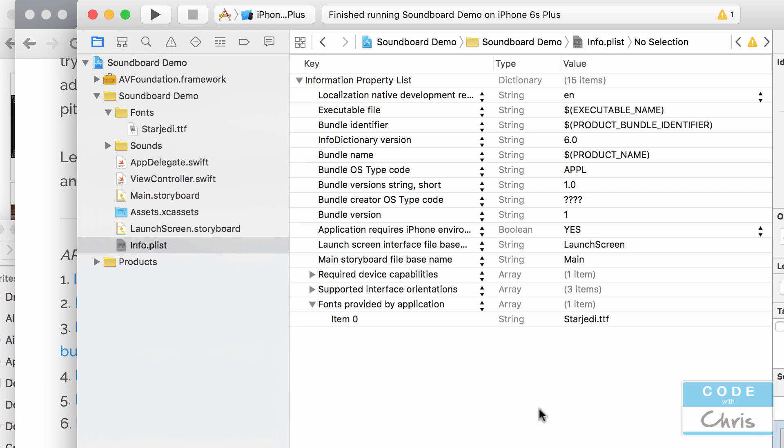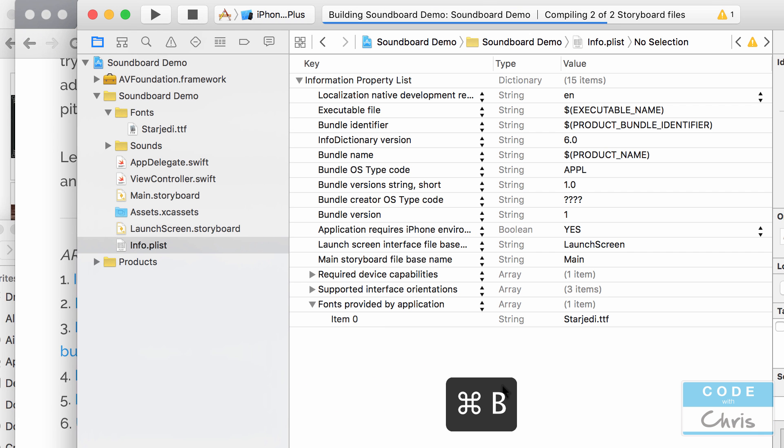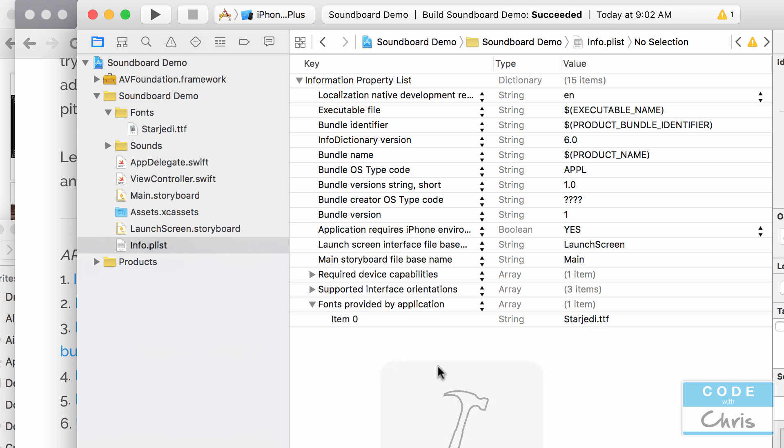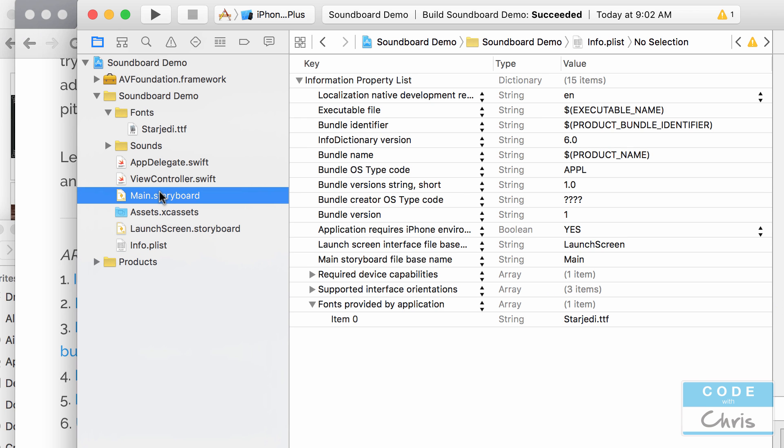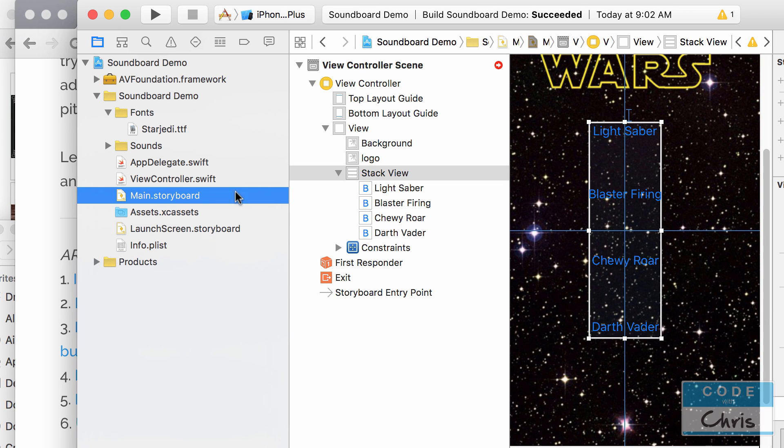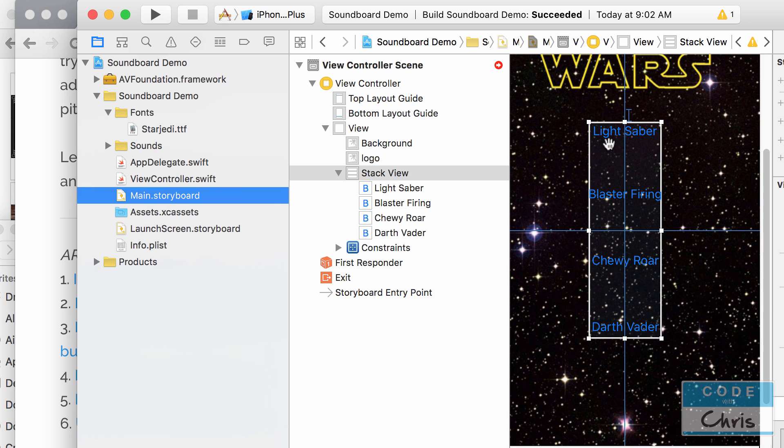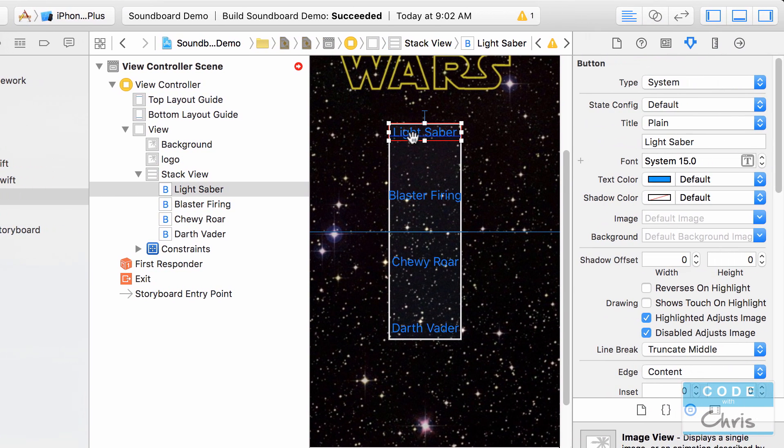Okay so going back to it we're going to press command B to build the project and usually I customize the font by changing the font on labels using code but here we're going to try to do it in the storyboard. So hopefully just by adding the font to our info.plist we can use it here when we want to customize the button text.